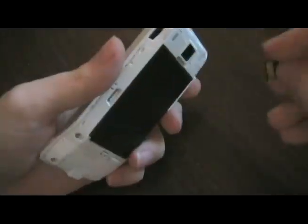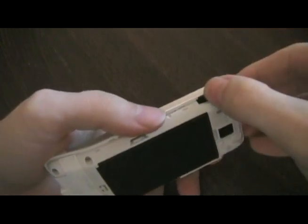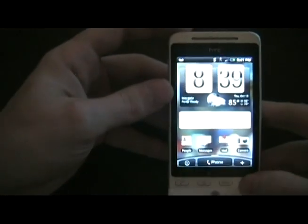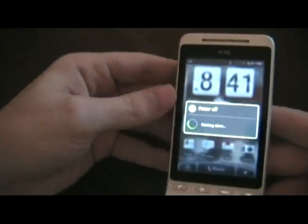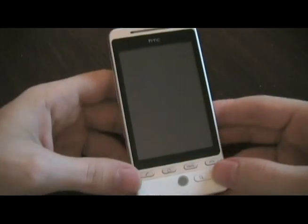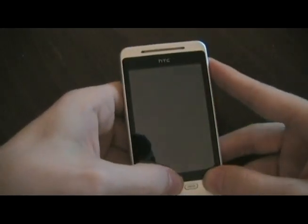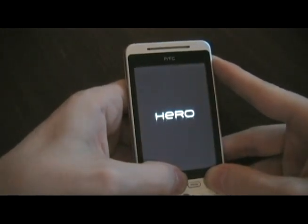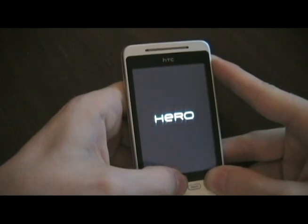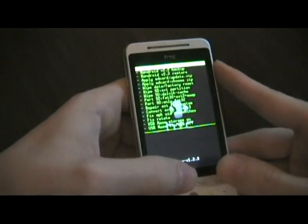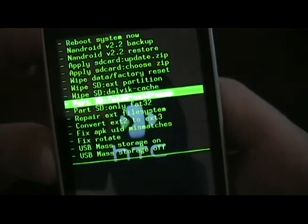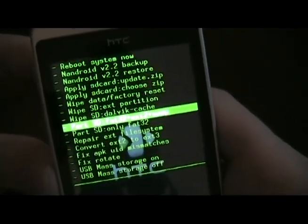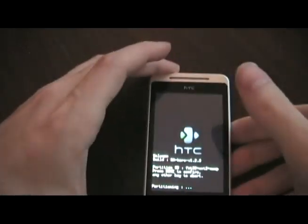We're going to take our new memory card and put it into our phone, then turn the phone off. Turn the phone back on by holding down power and home until we get to our recovery screen. Once we're there, we're going to partition the SD card: FAT32, EXT2, and Swap. Click that, confirm, and let it partition.